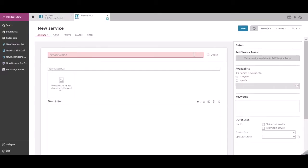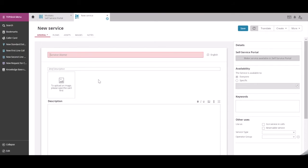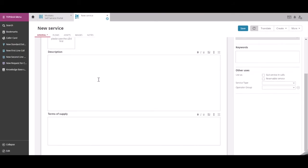A service in Topdesk consists of a service name, brief description, and the possibility to upload an image. The description is where we put in the specifications of the service. The terms of supply can be used to specify these terms.